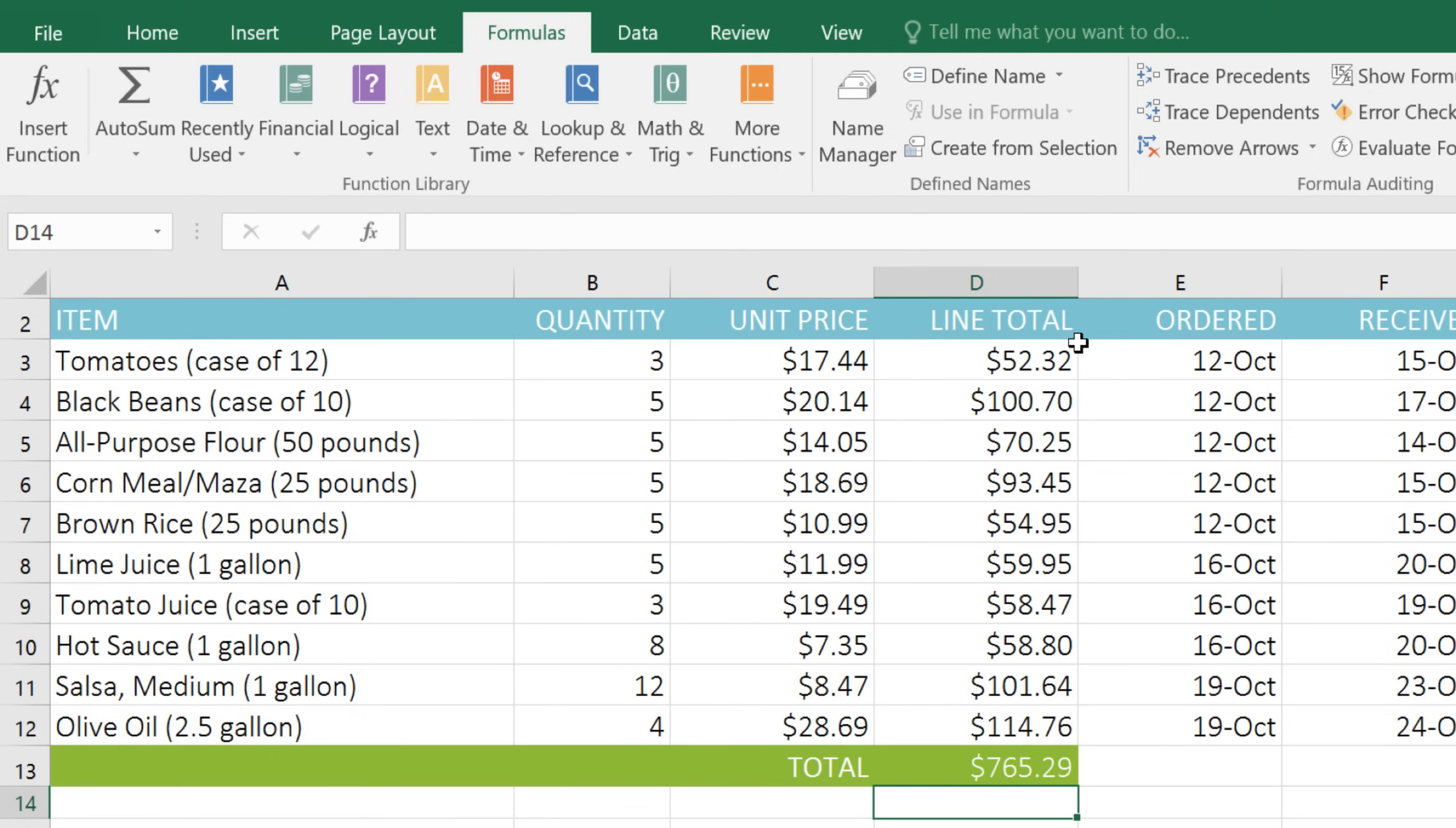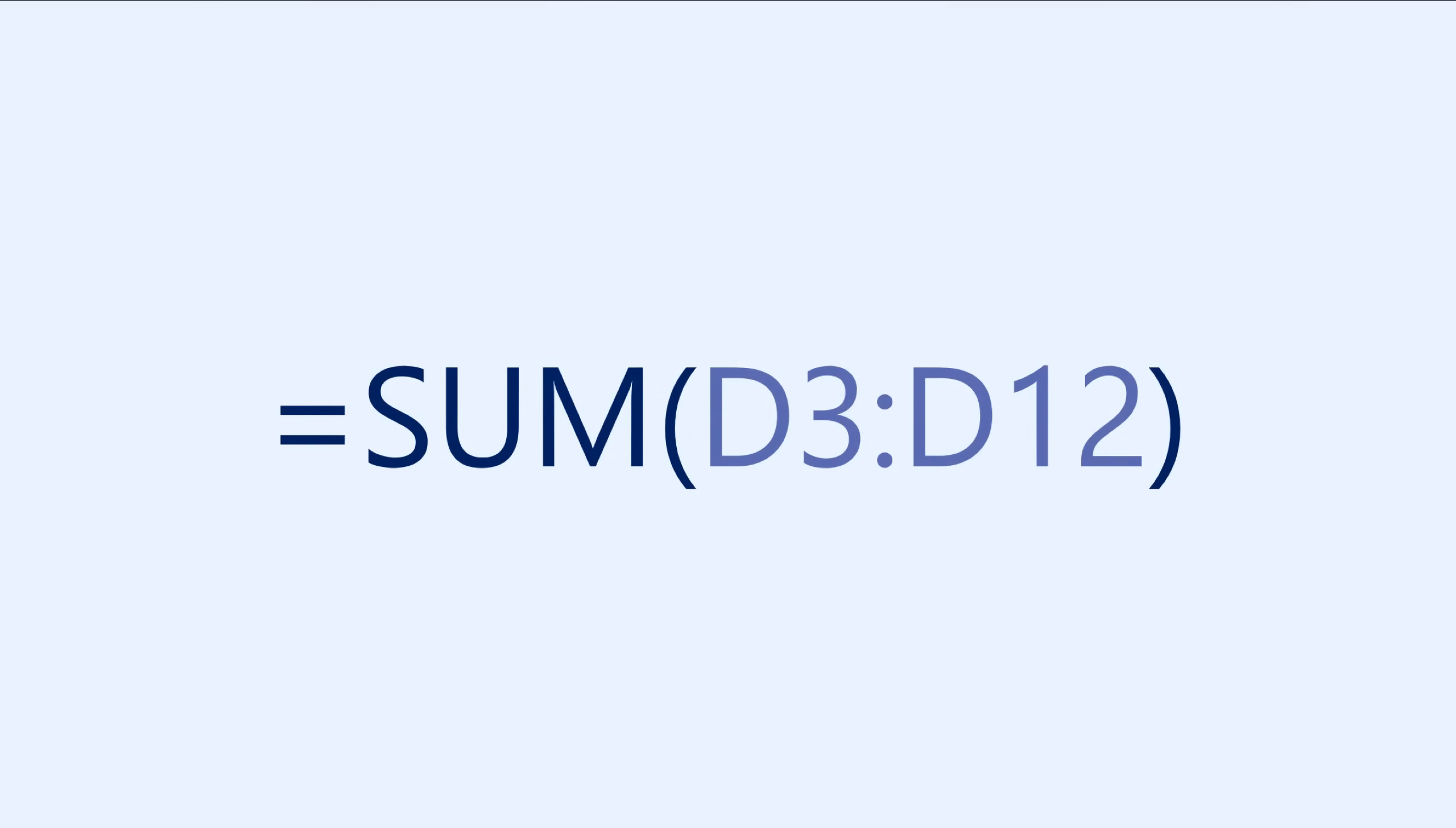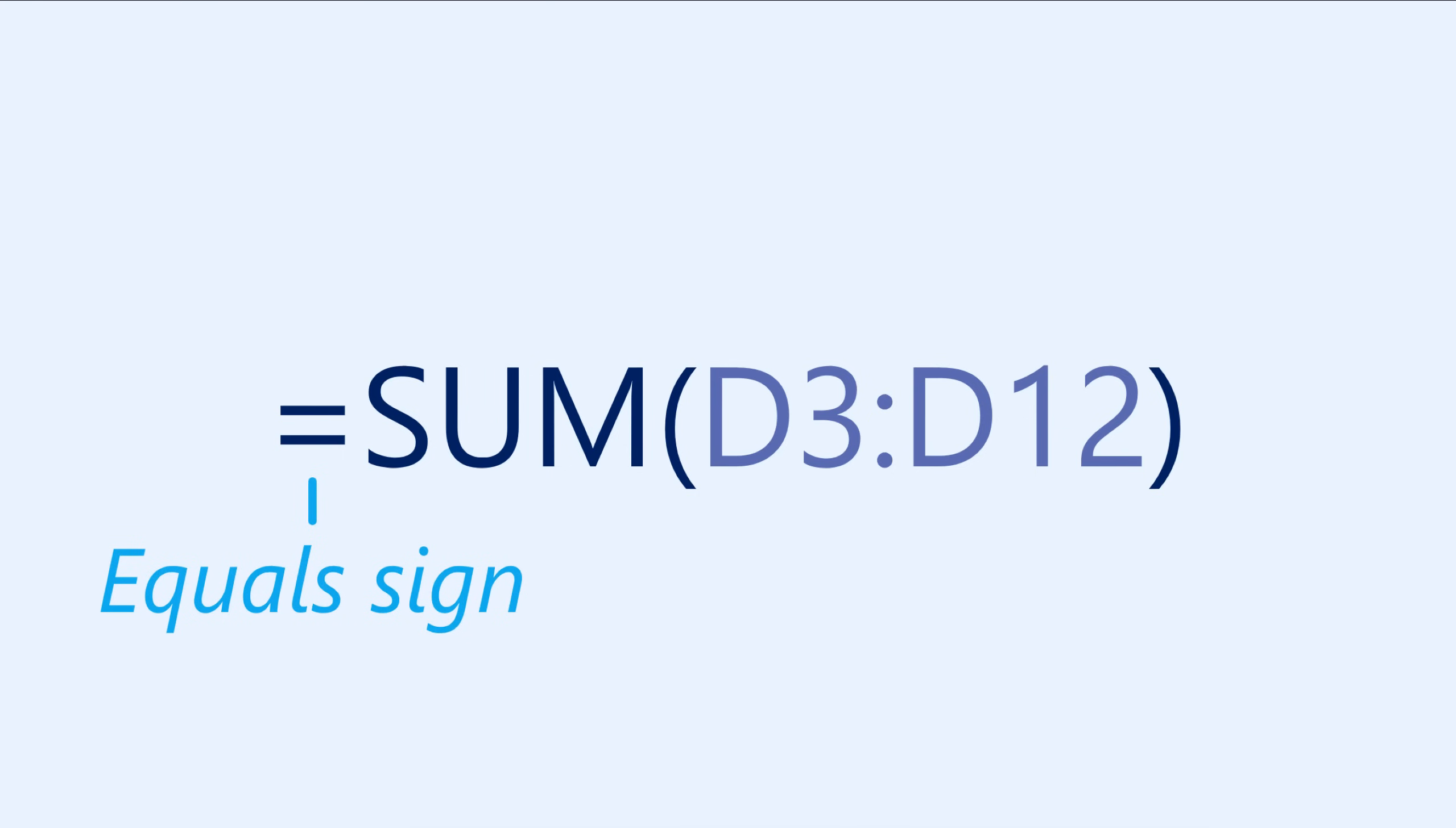Let's look at this function in a little more detail. Just like formulas, functions always start with an equal sign. But you may have noticed that there are no mathematical operators, such as addition or subtraction, like you would normally see in a formula.